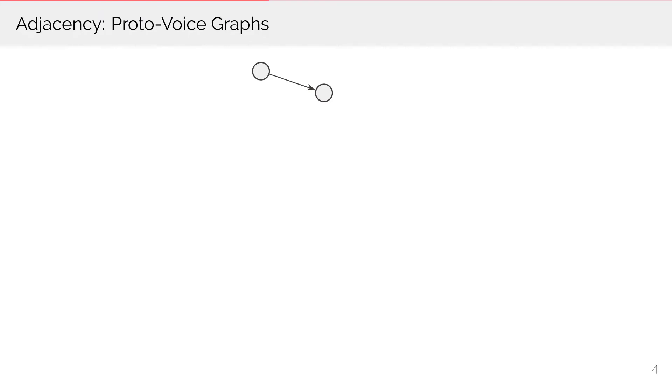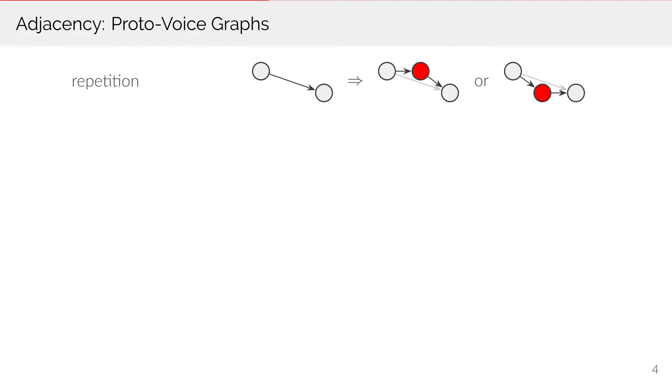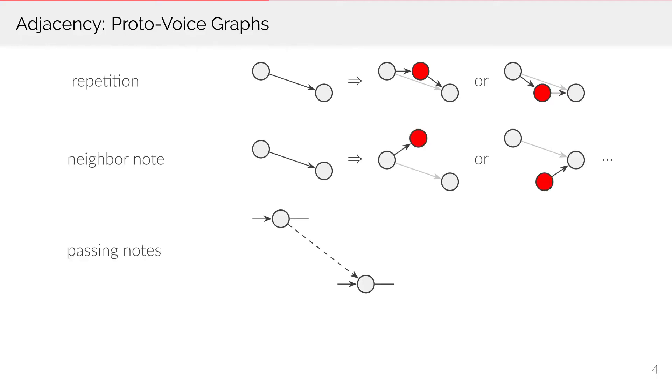Adjacency is modeled through a graph structure. Nodes that are considered adjacent are connected by a directed edge. New notes are inserted by replacing an edge with a note and adding new edges where appropriate. The new note can be a repetition, a neighbor, or a passing note. Since passing notes can span larger intervals, they are marked by a special type of edge.